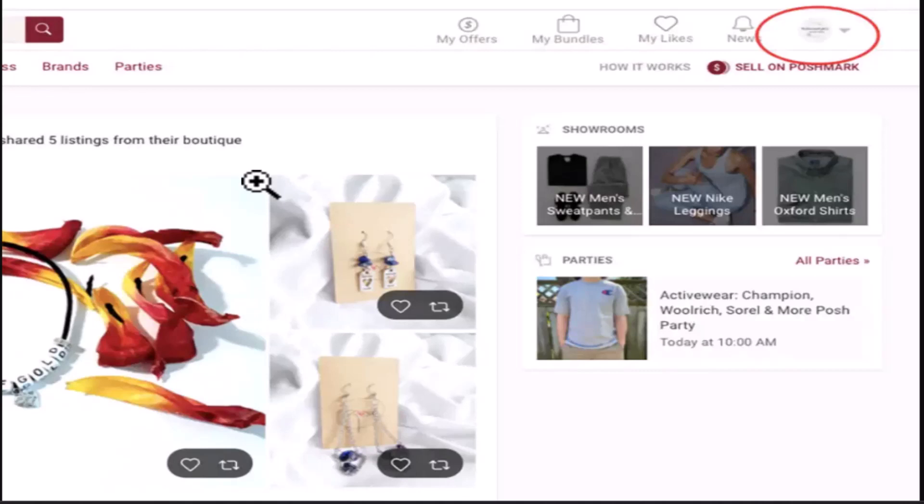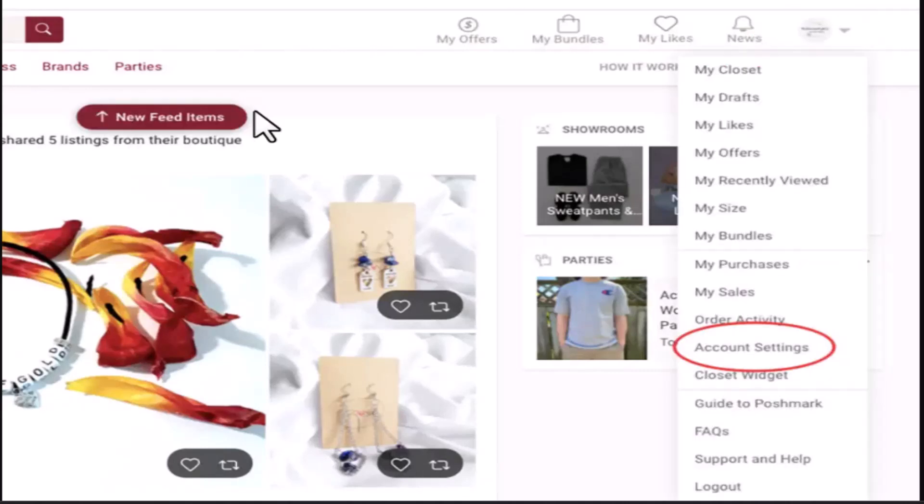In the upper right hand side corner, you'll be able to see your profile icon. Click on it. As soon as you tap on it, a dropdown menu appears, and from the list, you need to tap on account settings.